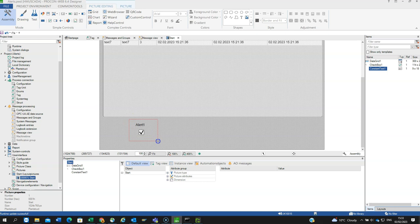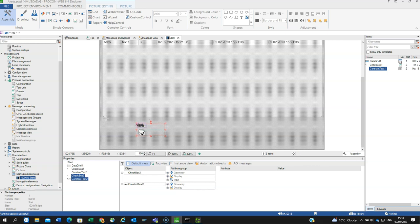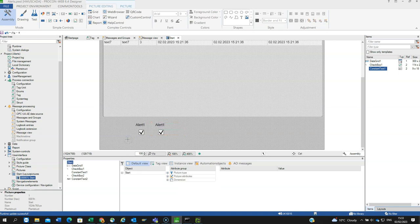Then we can be lazy and we can highlight both of those, make sure we've got them both, control copy, control V, move along a little bit. Drop that down, control V.